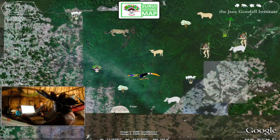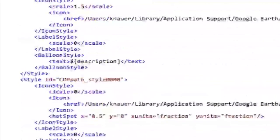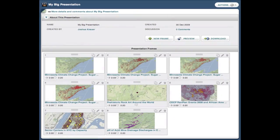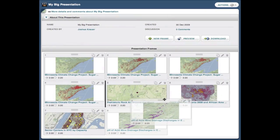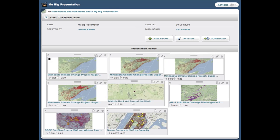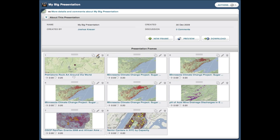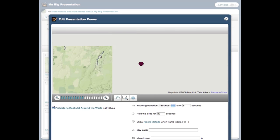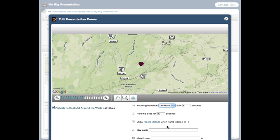In the past, non-programmers have not had access to some of the more advanced features of Google Earth Tours because they require programmers to edit complex KML code. Ryza Labs offers a suite of tools that make it easy for anyone to create a dynamic Google Earth Tours presentation right from a web browser without touching a line of code.